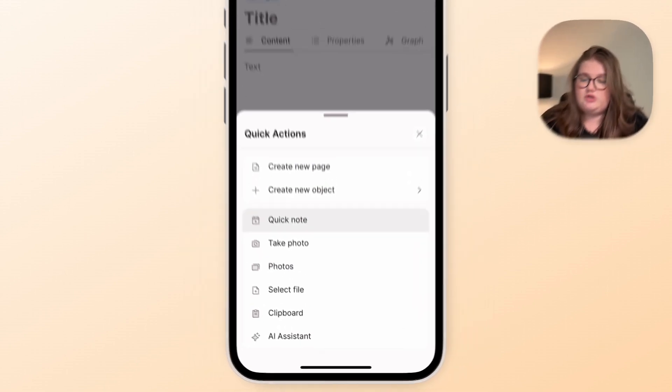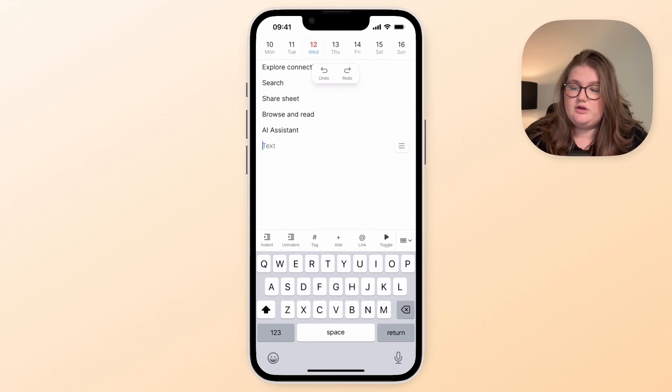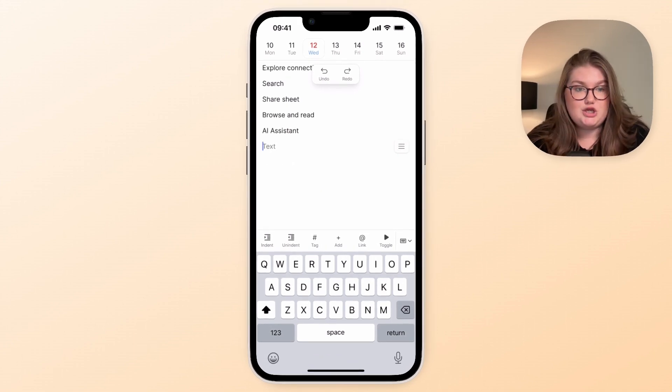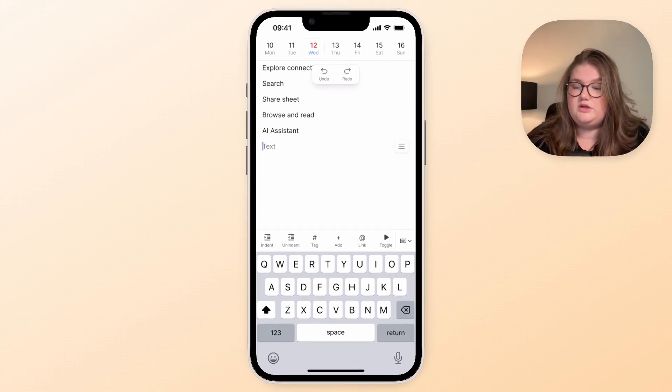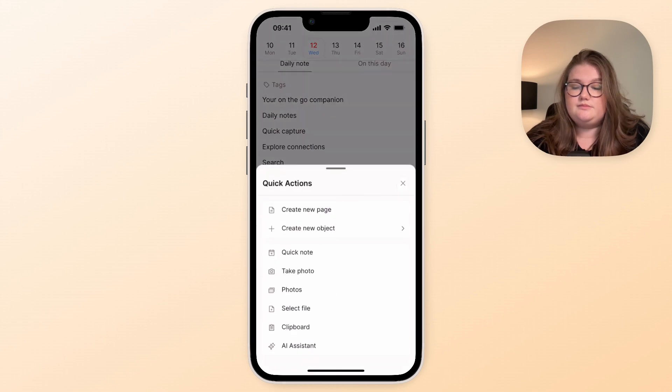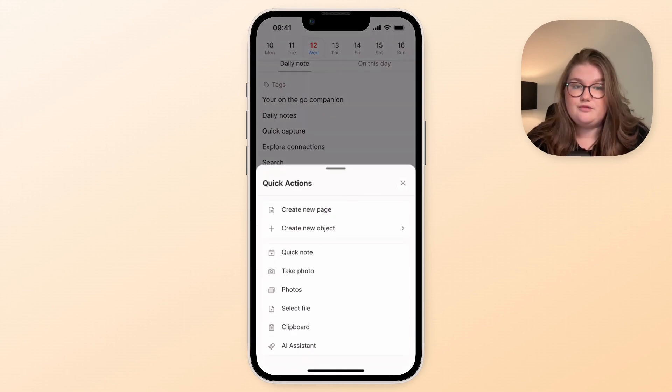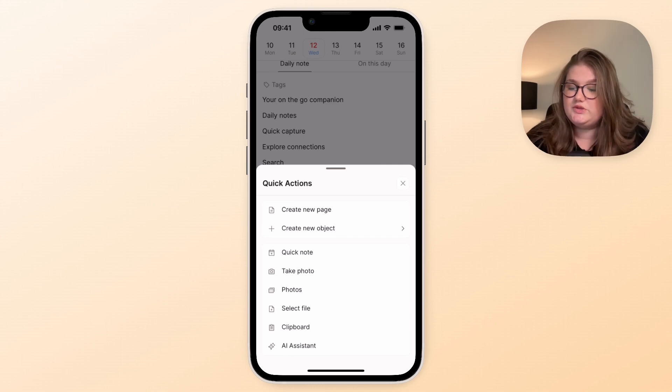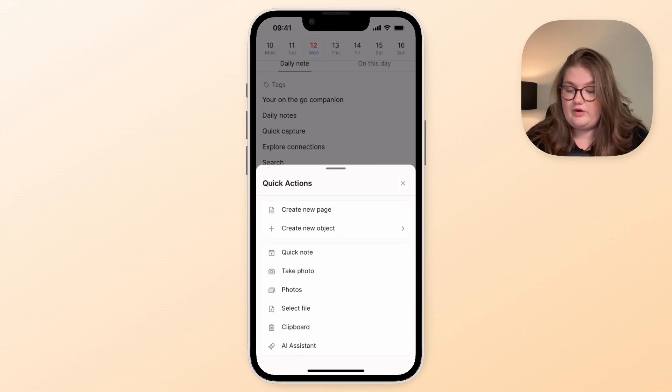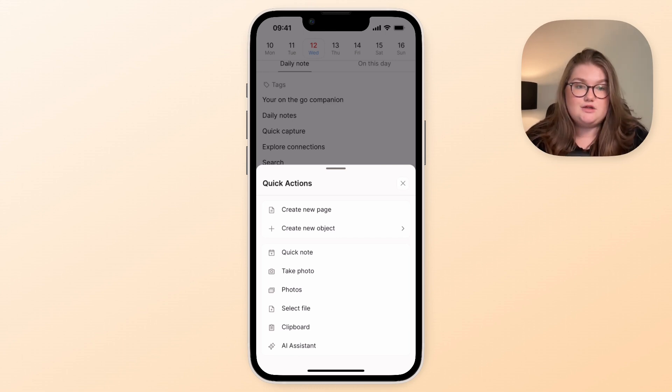So you can take a quick note and that will take you to a block for you to start typing in your daily note. And you can also take a picture or upload photos and files as objects into your space from your phone, and you can also paste from your clipboard as well.